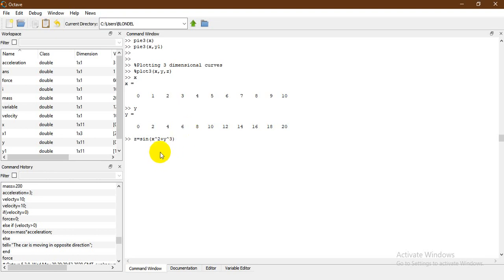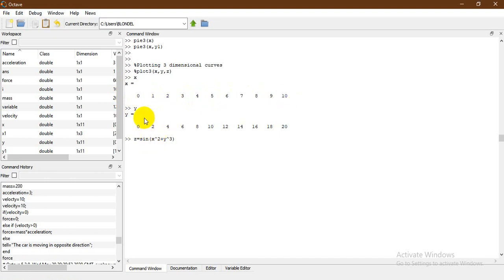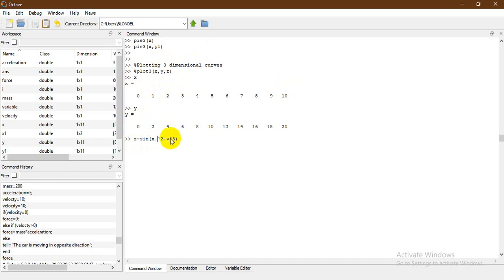Now, as I initially mentioned, when you perform this type of equation you need to know that x and y are not single variables — they are vectors because they contain multiple numbers. In order to perform a point-by-point raise to the power of two, we need element-by-element operations. You need to put a decimal point here; this decimal point performs element-by-element squaring — so each element gets squared and so forth.